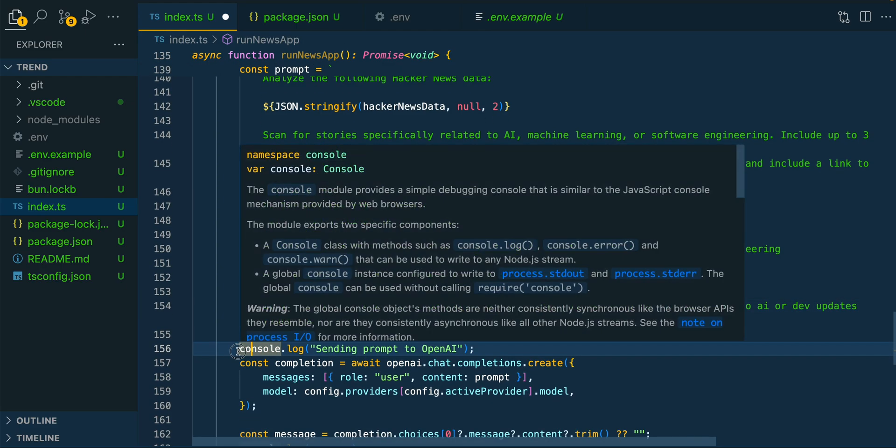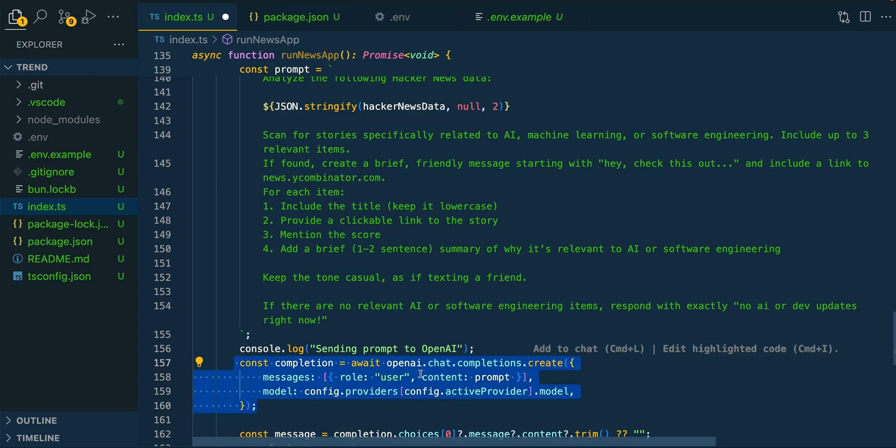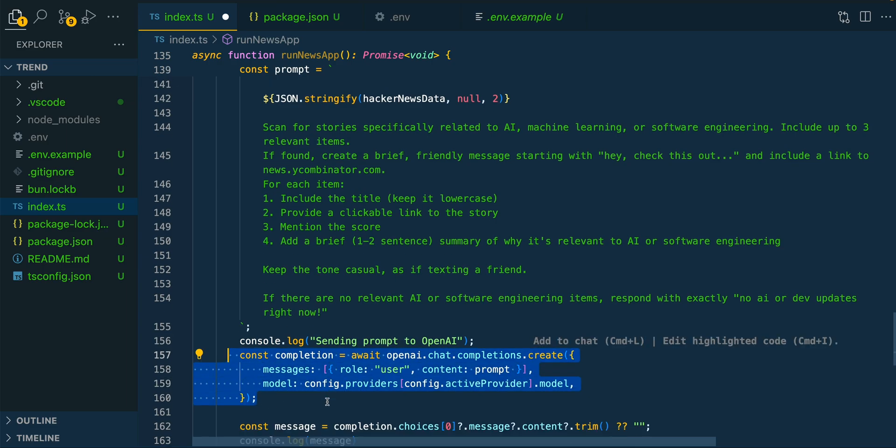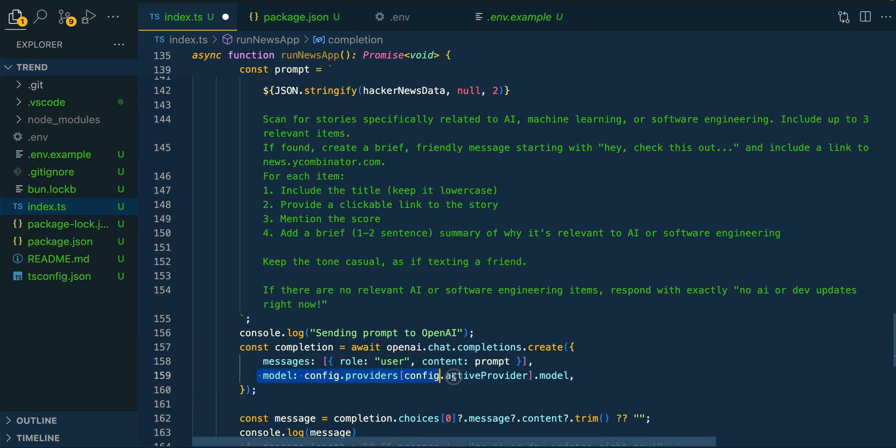From there, we're going to console log what it's doing, and then this is going to be our chat completion. This is going to be where we invoke the LLM. We're going to be passing it in within the prompt, and then we're going to be using the model as well as the provider that we had declared earlier.